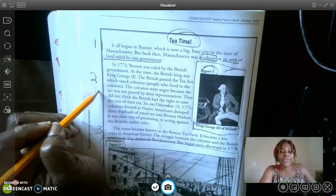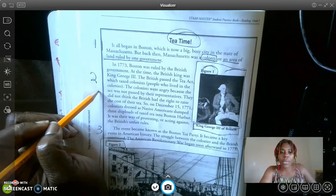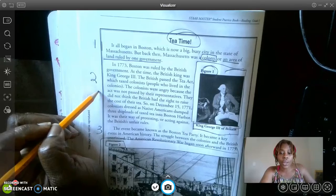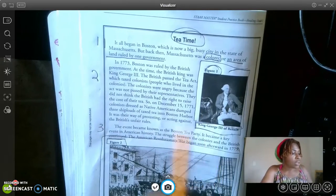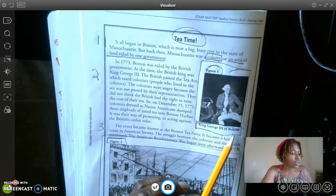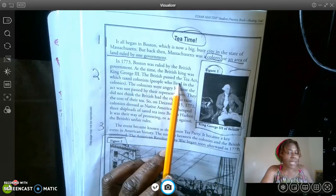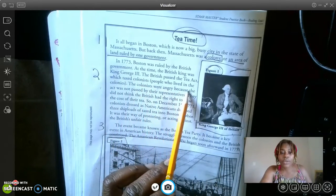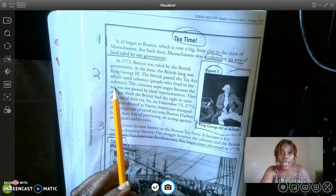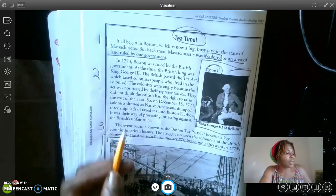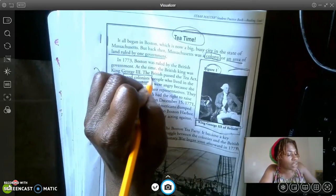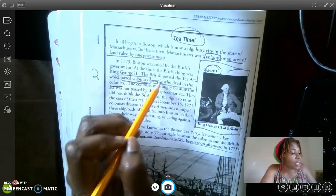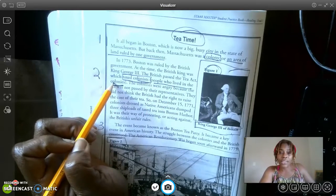Paragraph two: In 1773, Boston was ruled by the British government. At that time, the British king was King George III — so that's who this is in the picture. The British passed the Tea Act, which taxed colonists — people who live in the colonies. They're giving you another word and a definition to grow your brain. The taxed colonists are people who live in the colonies.